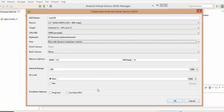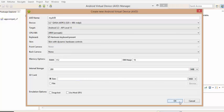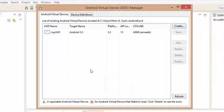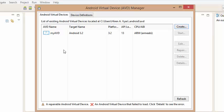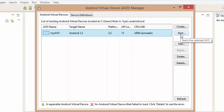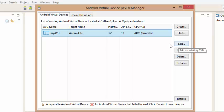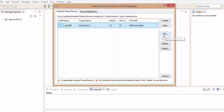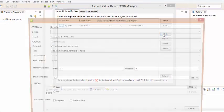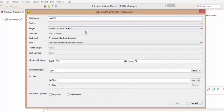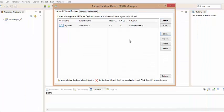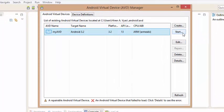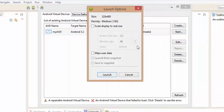Now after specifying all the parameters, click on the OK button. Now as you can see here, my AVD gets created. Now you can click on start button to start this AVD or you can edit this AVD by clicking on this edit button and respecify your parameters. Now click on the start button to start this device.